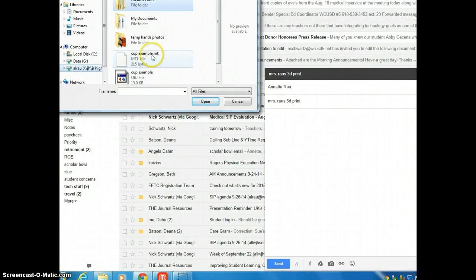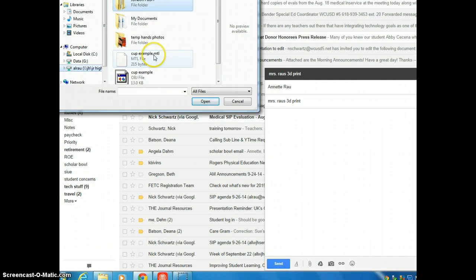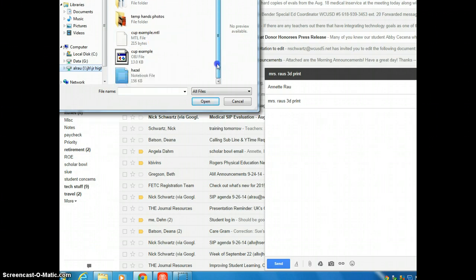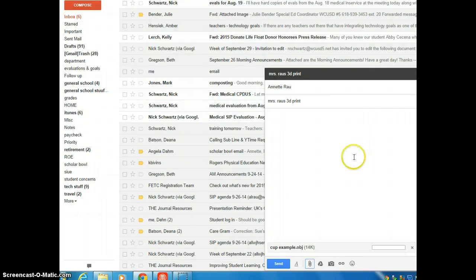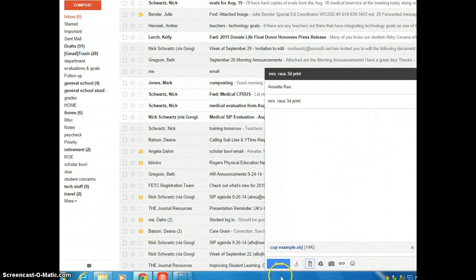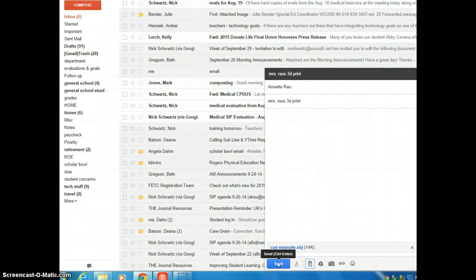Notice that there's two different files here. I just saved it, and it's a file format of MPTL that is not going to work for our file. However, the OBJ file will work. So I'm going to open that, and I have it attaching, and I'm going to send it.